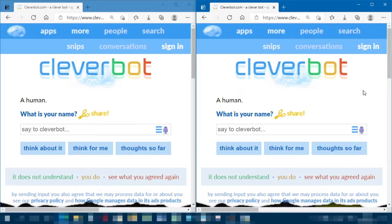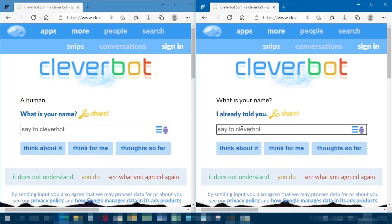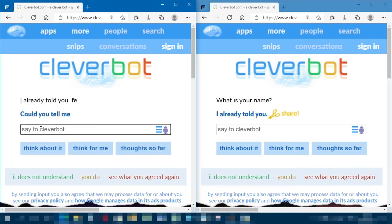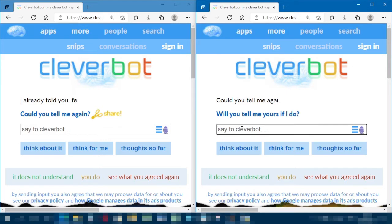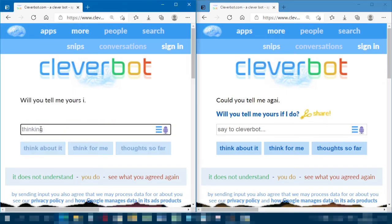I now have a working version of the program. I've started them off with some simple phrases, purely because in a test run they started speaking Spanish — or some language that is not English. The conversation begins: 'I already told you, could you tell me again?' — and it's picking up the scissors and the chair icon.